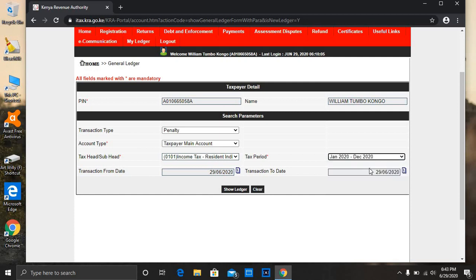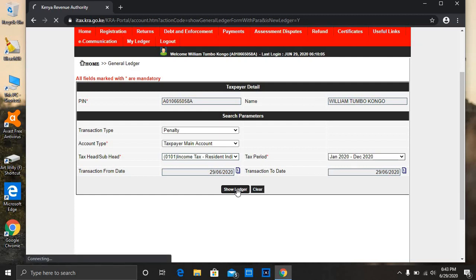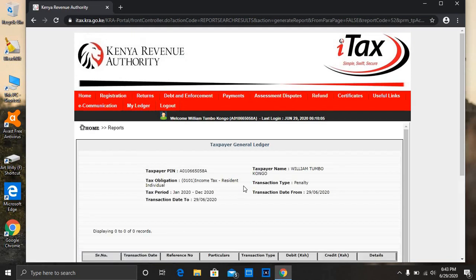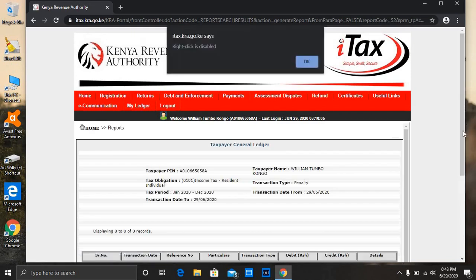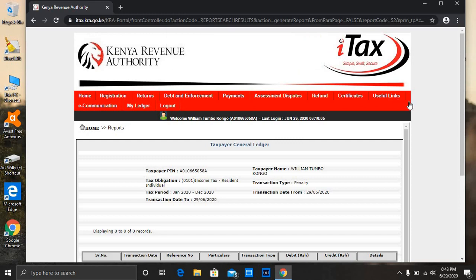Then here you select the month, the year. So I've just used an example of 2020, and then you click on show ledger. Then this will appear.